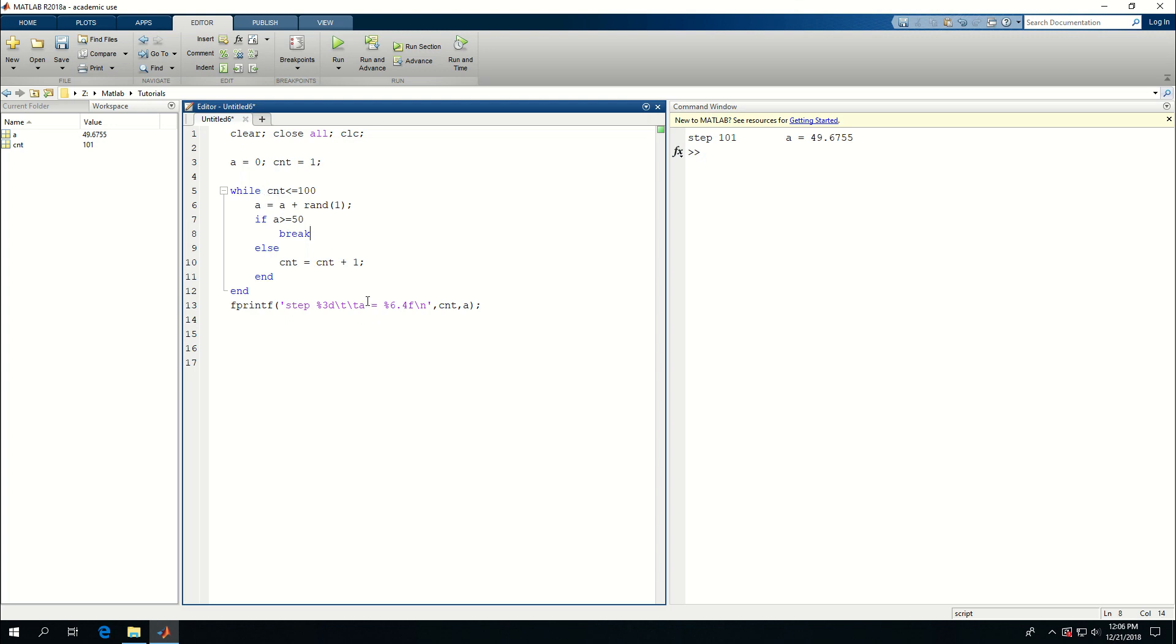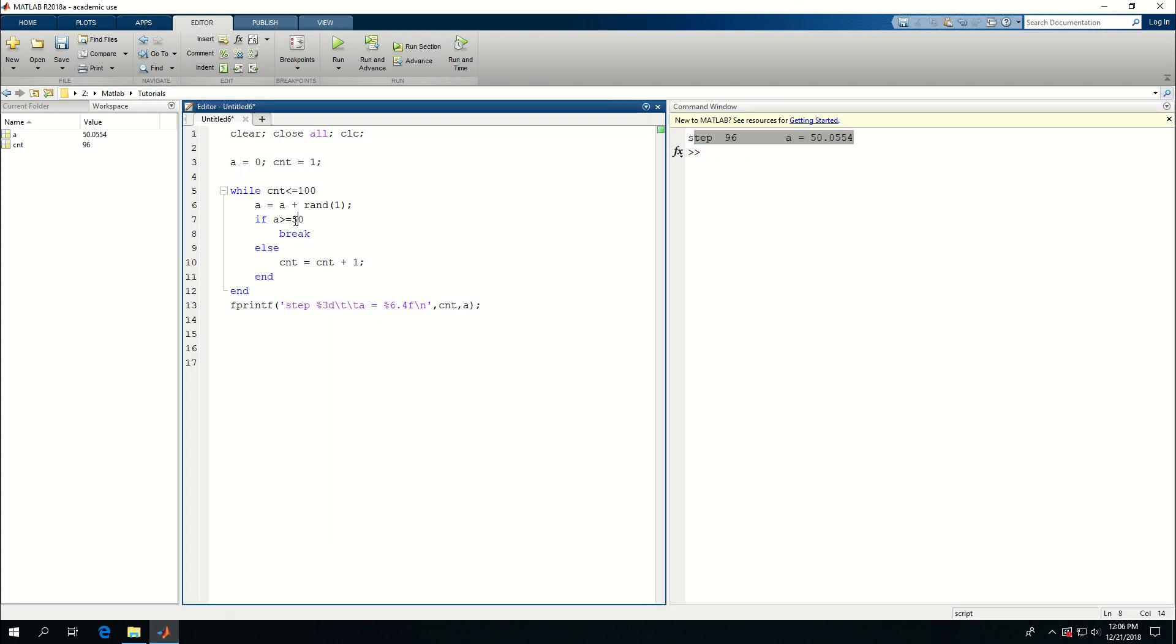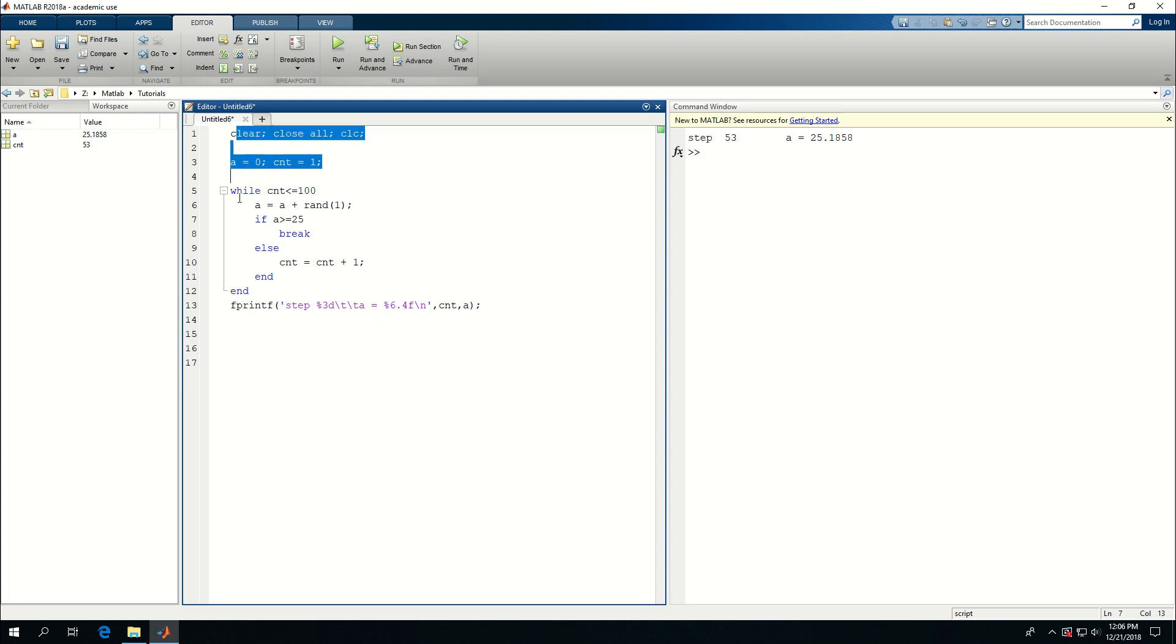So I can try multiple times. Now this time at step 96, it reached a value. Let's decrease this to maybe 20 or 25. So I think it will happen quicker. At step 53, I reached a is equal to 25.1858.